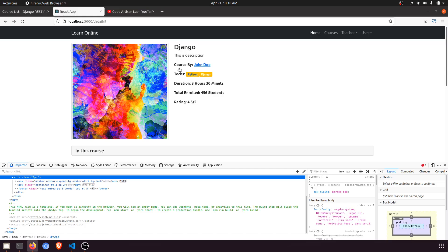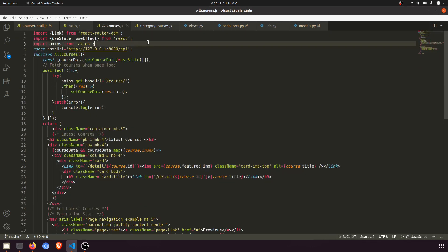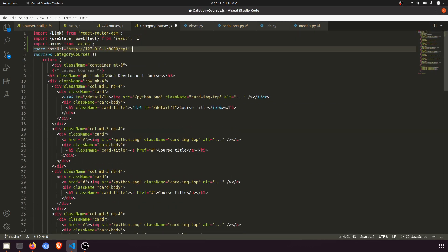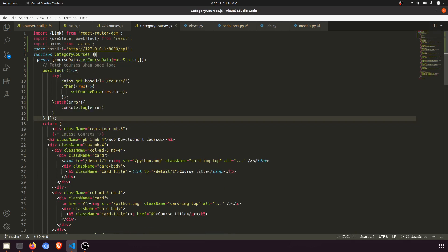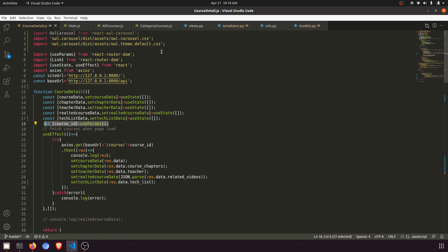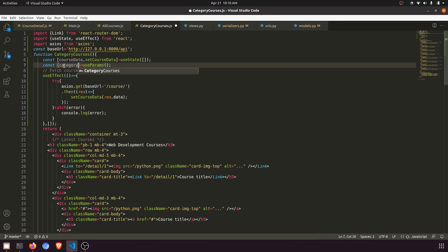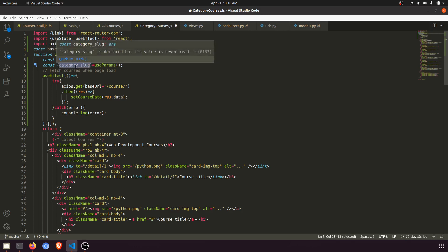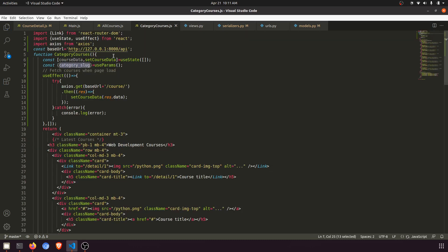When we click on the category detail it will redirect to the category course page. We need to send the data via URL. I'll copy the `useState` and `useEffect` we already have and paste them here with the course data. Now I need to use `useParams` — `const { categorySlug } = useParams()`. The `categorySlug` matches the router parameter defined in the main router.